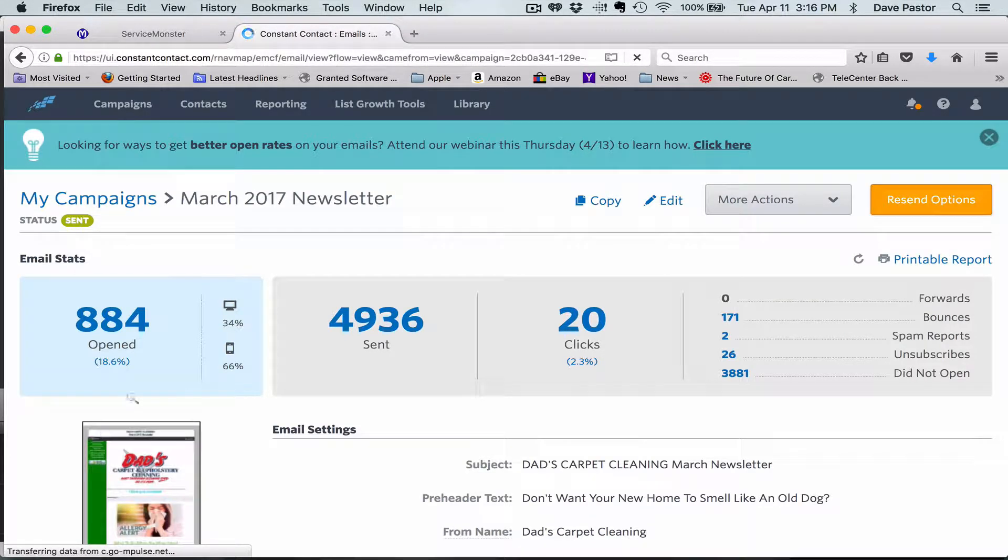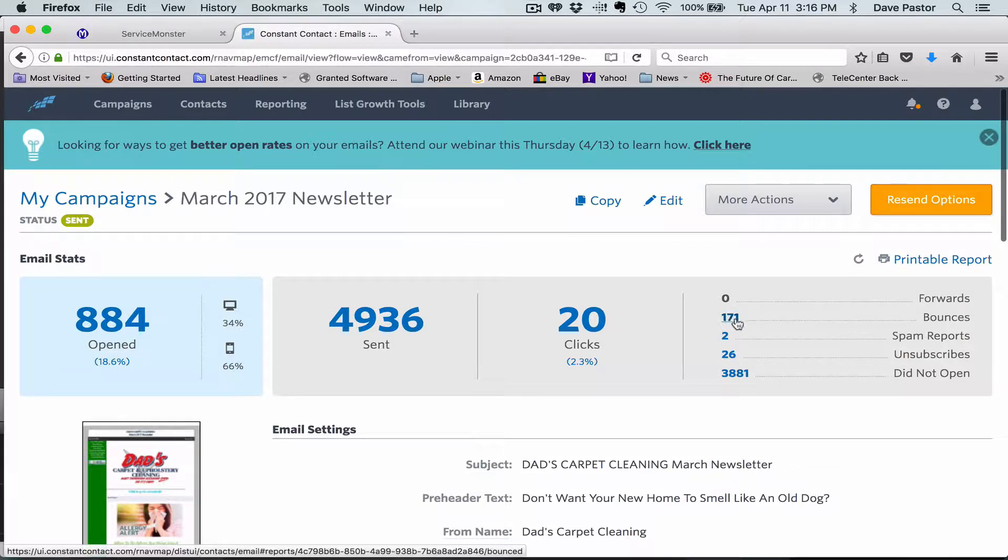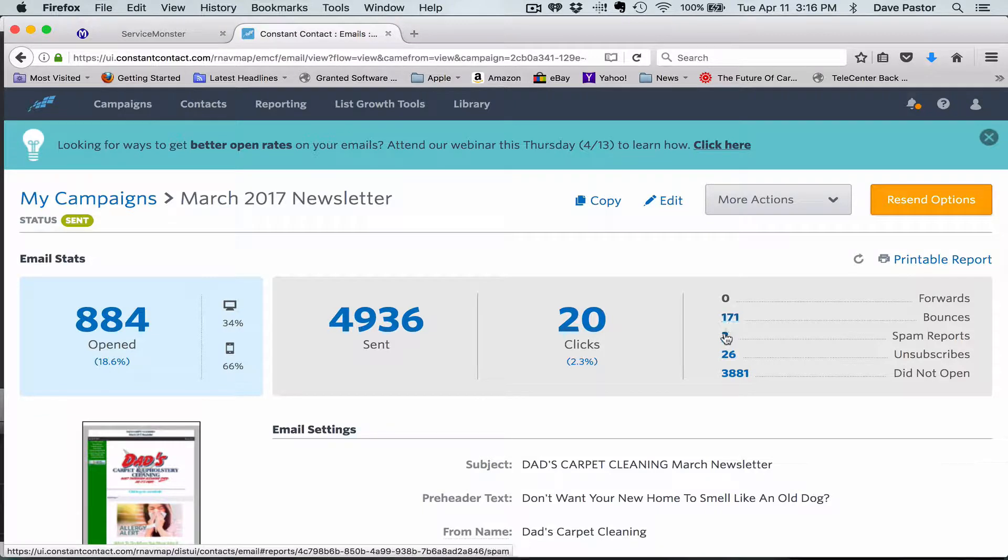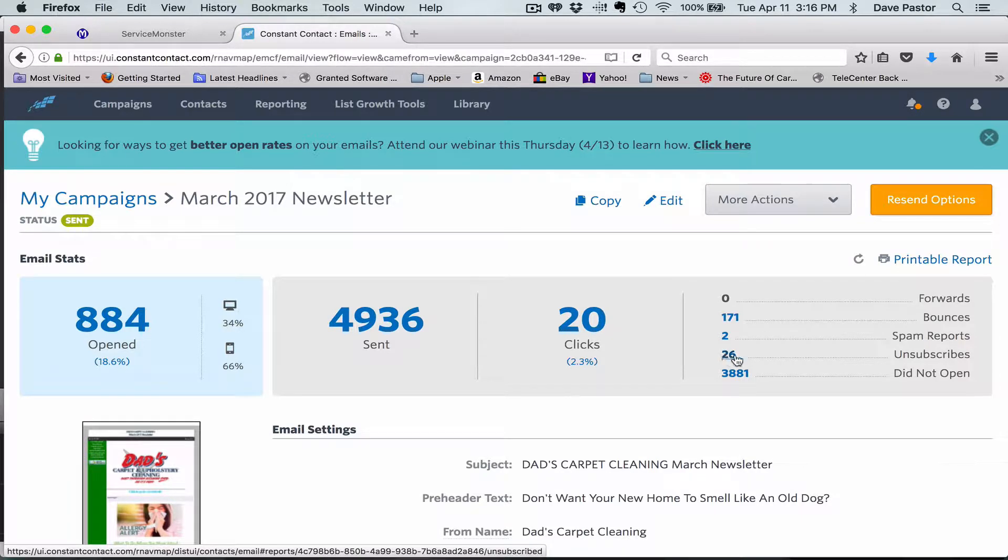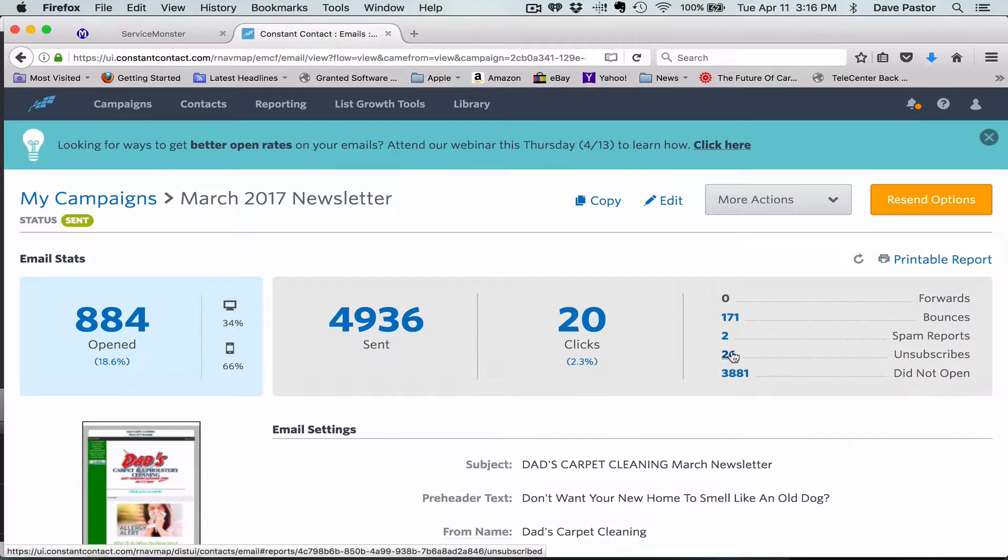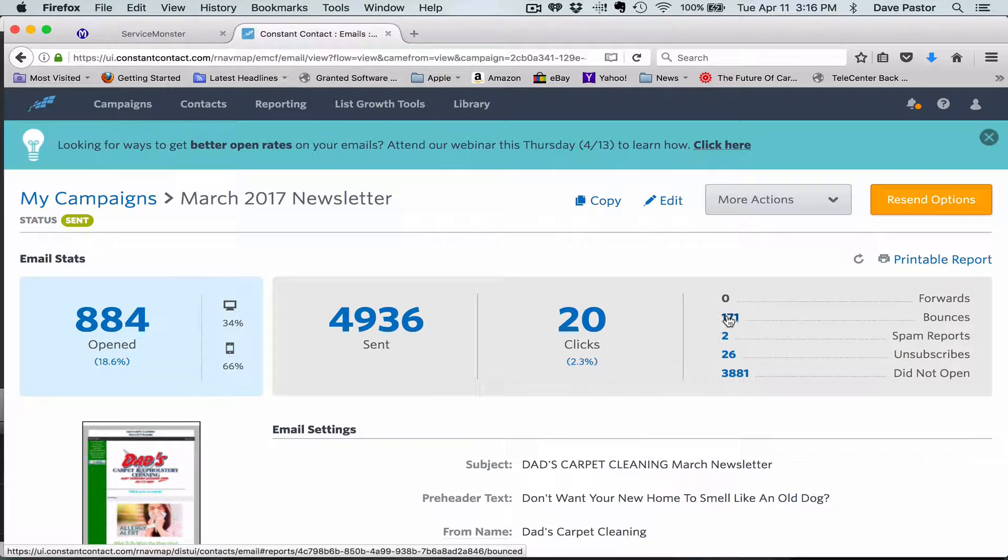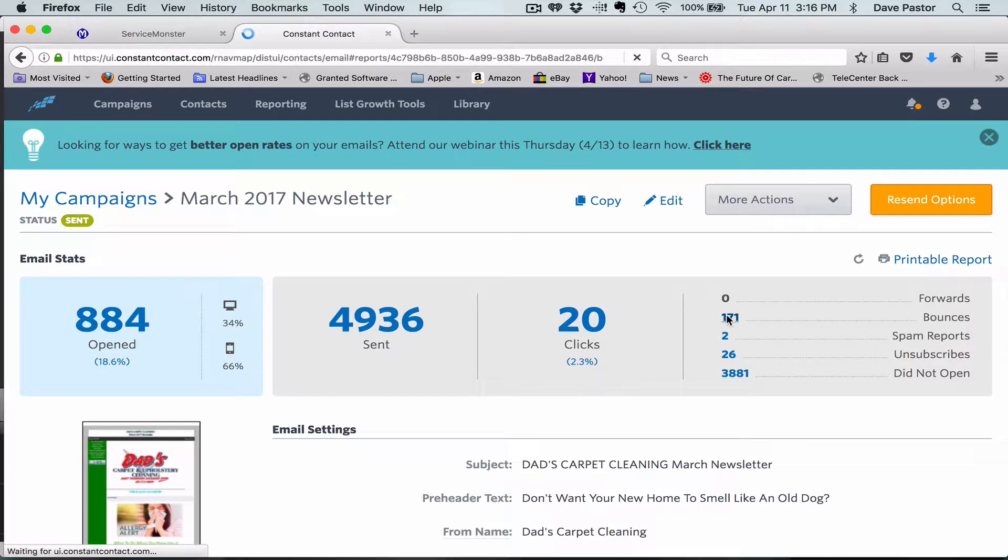We're going to see that 171 bounced, so that's what we want to get rid of because these two and these 26 all got rid of themselves. So we're going to want to check out these 171 bounces here.